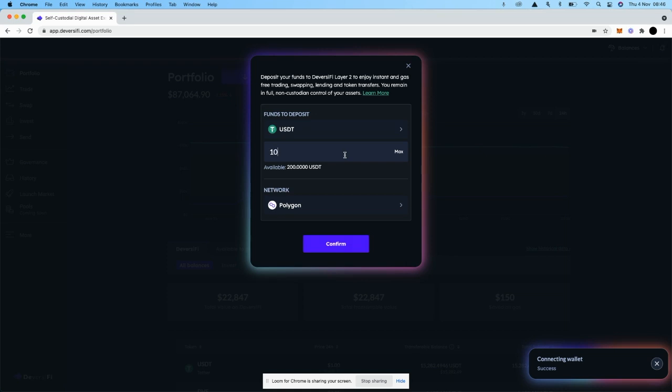I'm going to deposit 100 USDT. At this time, you can deposit USDT, USDC, and DAI from Polygon to Diversify. It's a subset of the tokens that are available on Diversify.